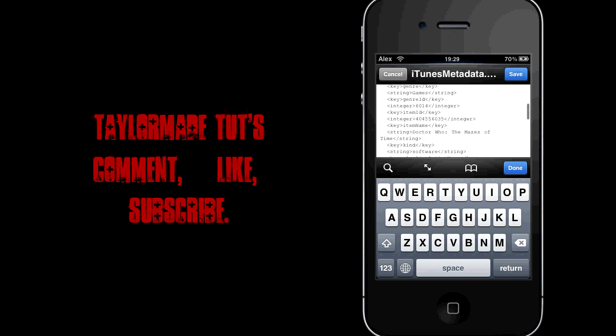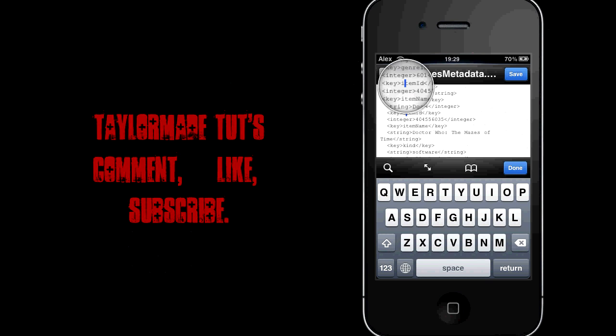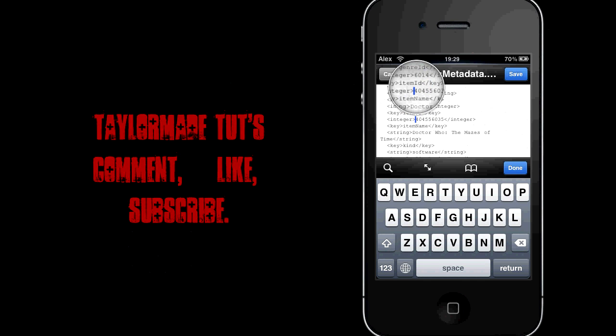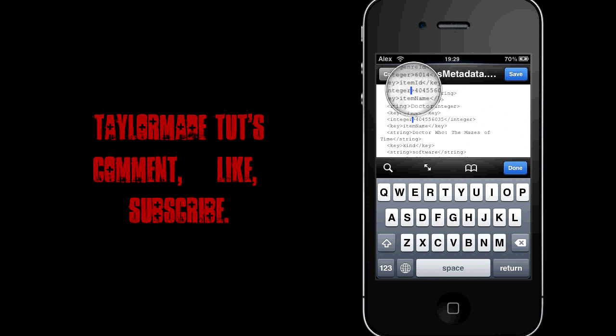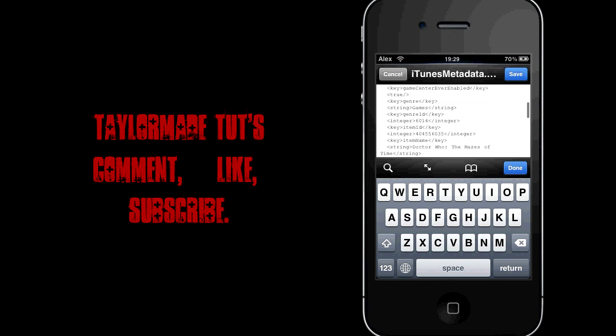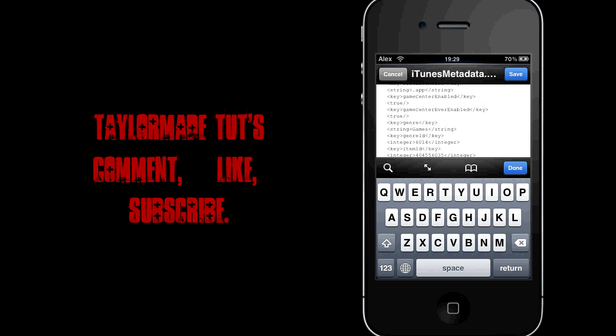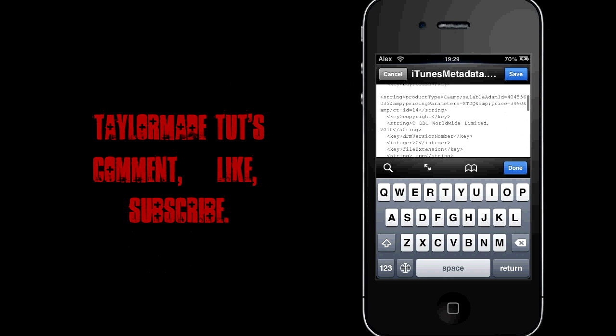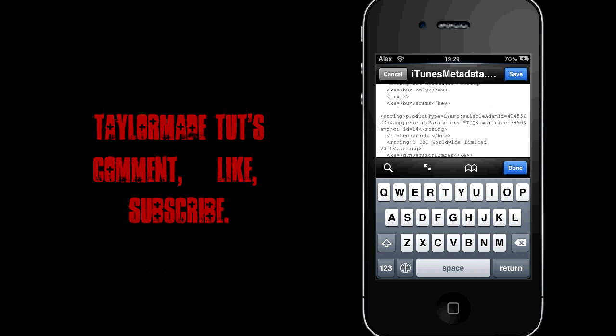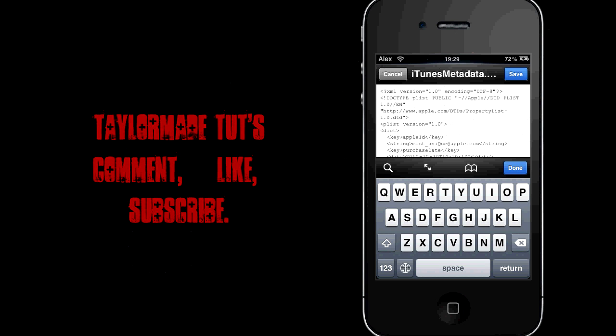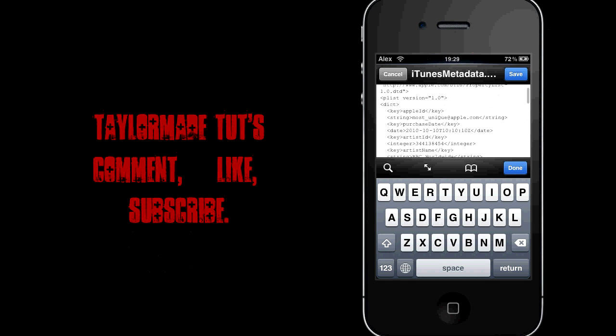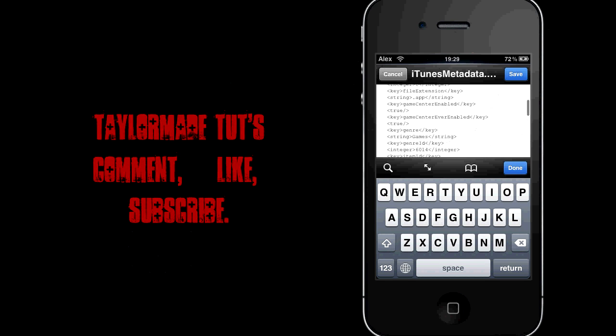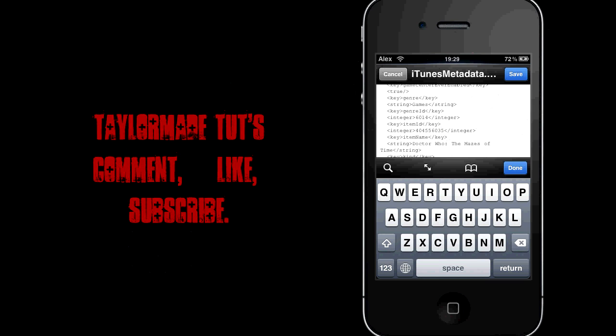And it should be near the top, I believe. There we go. So this is what we're looking for here. You want to look for item ID. It says key, item ID, and below that it's got an integer. So if you can see where that is just there, I'll show you where it is in relation to the top. So it's a little far down, it's just from the top. And then there it is, item ID.